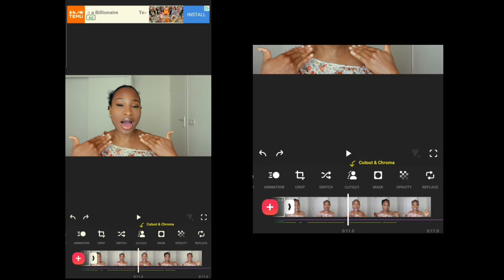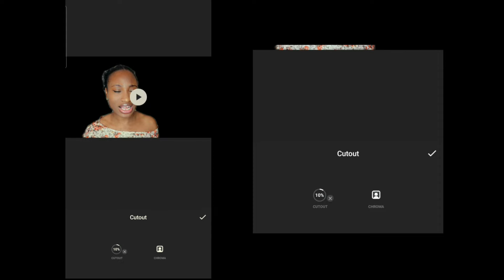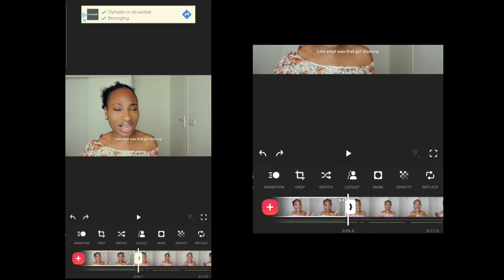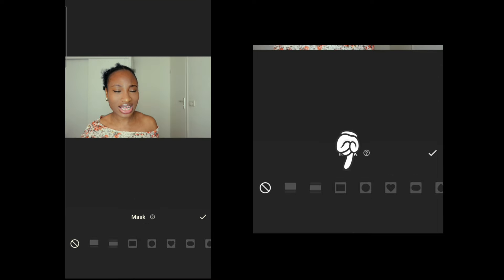The Cut Out tool removes the background of your video — especially useful if you're using a green screen, as it removes the green screen and leaves the remaining object. You can see it has cut out the background. We don't need it here but that's what Cut Out is for.